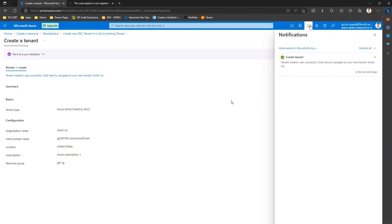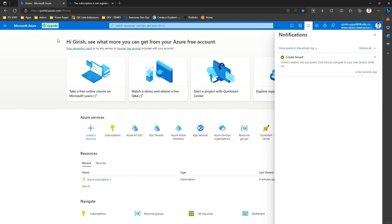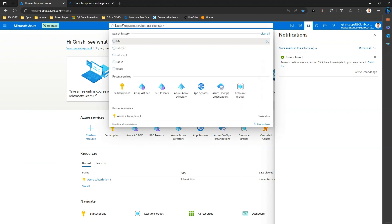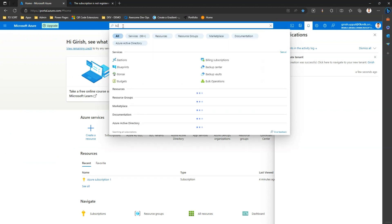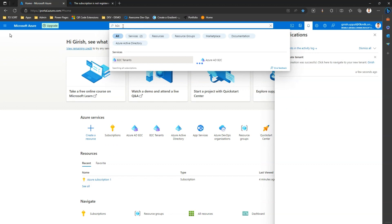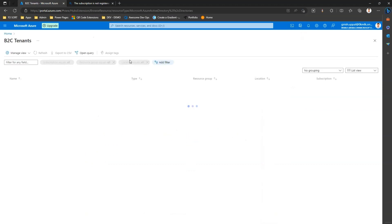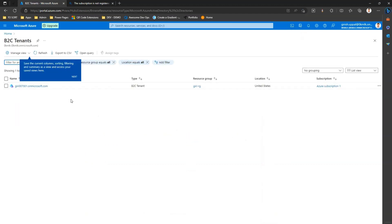Now let me go to the home page and if I type in B2C tenants and I click on B2C tenants, I can see the tenant which is provisioned over here.